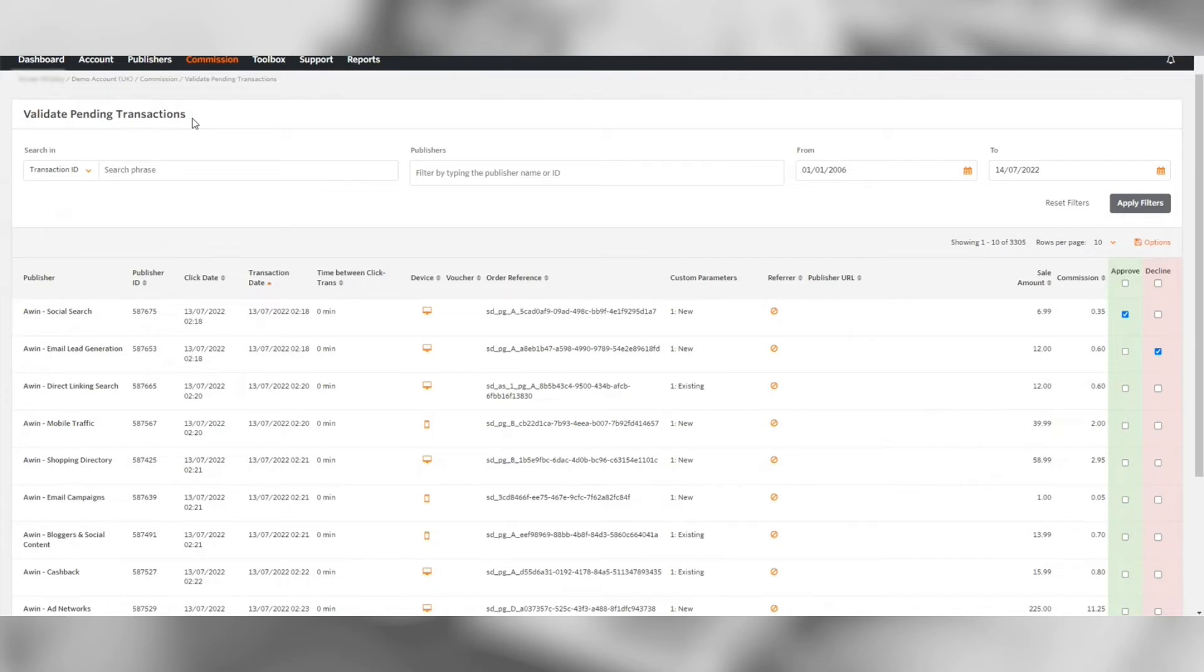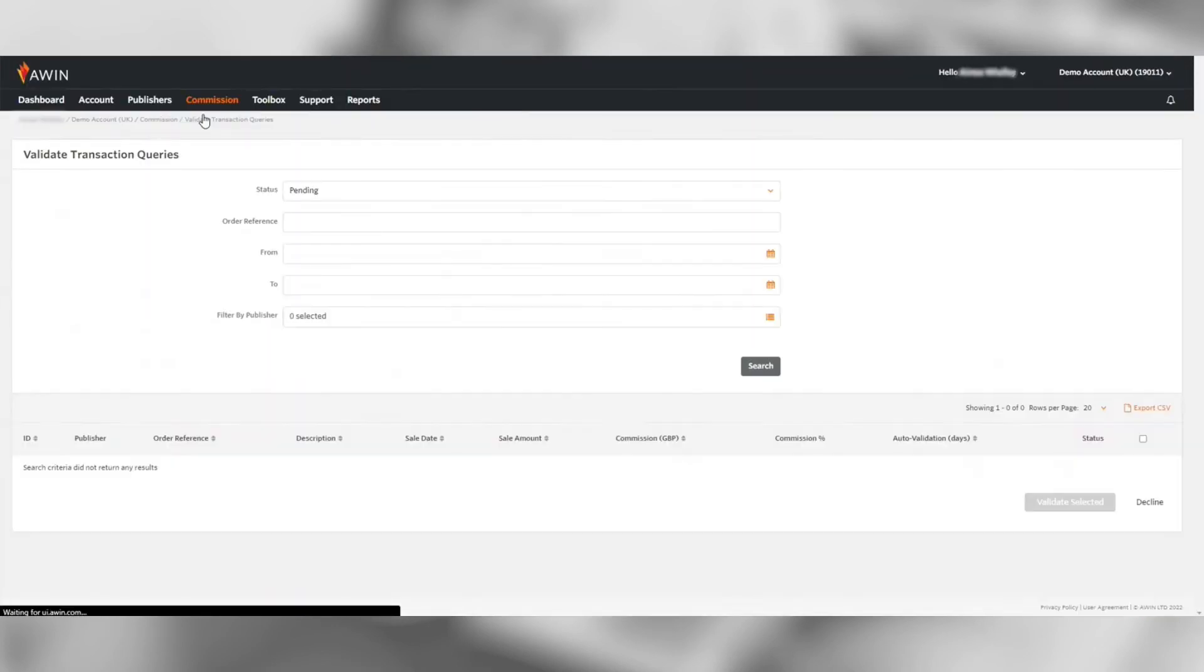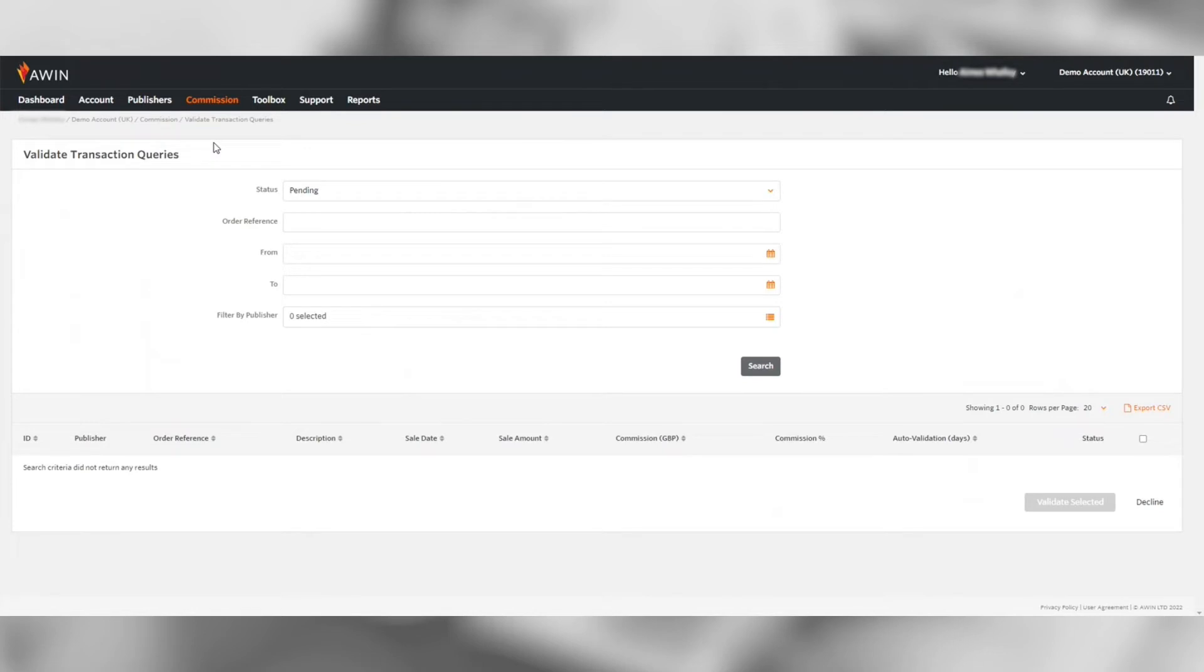Next is validate transaction queries. These types of queries are typically raised by cashback publishers on behalf of a customer when they have not received the commission for their purchase. These queries are auto validated every 75 days so it's important to cross check the order references with your internal systems to check the customer's commissions are valid.